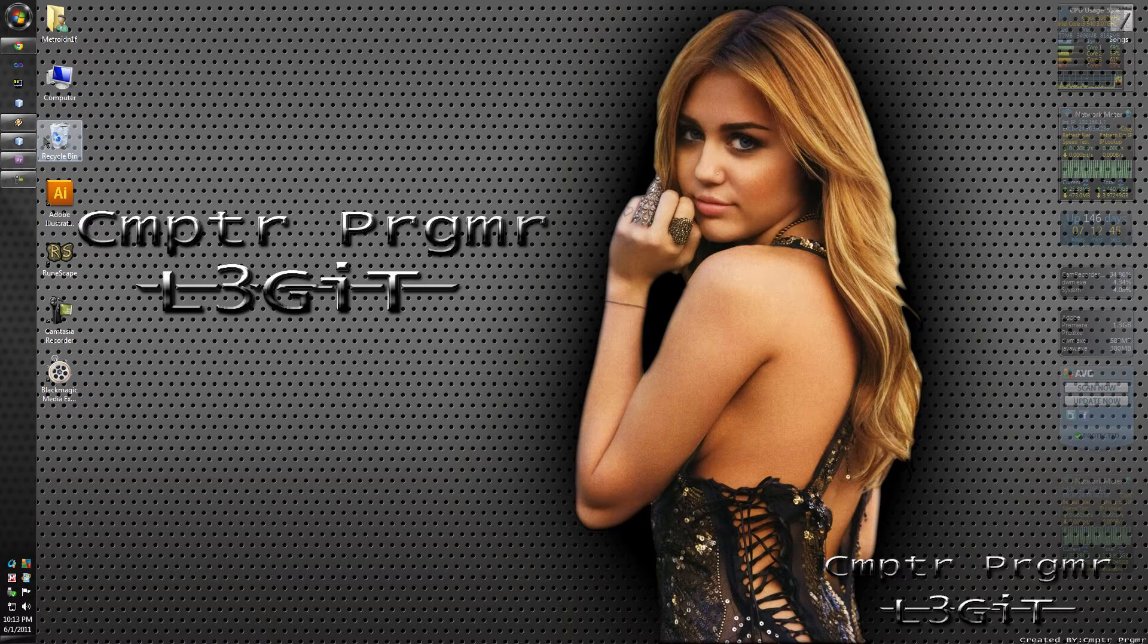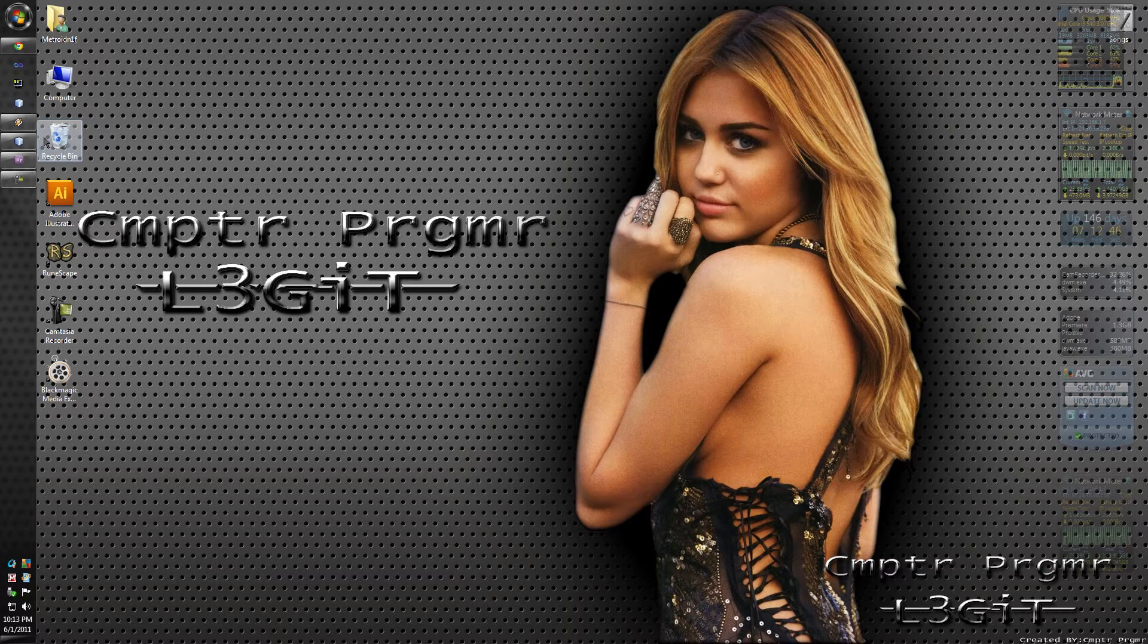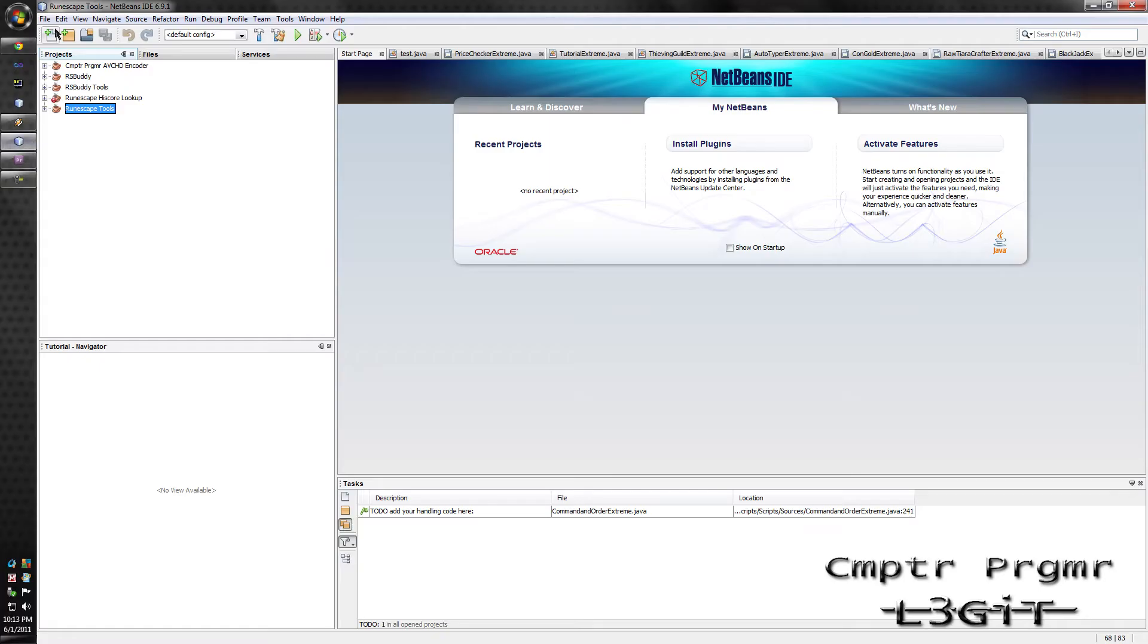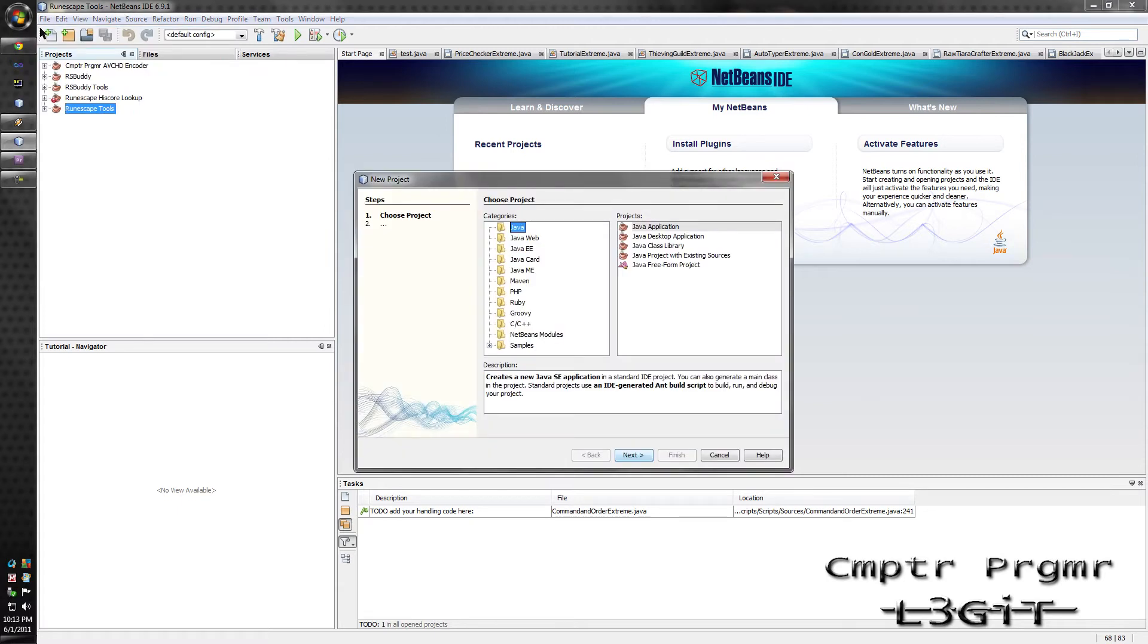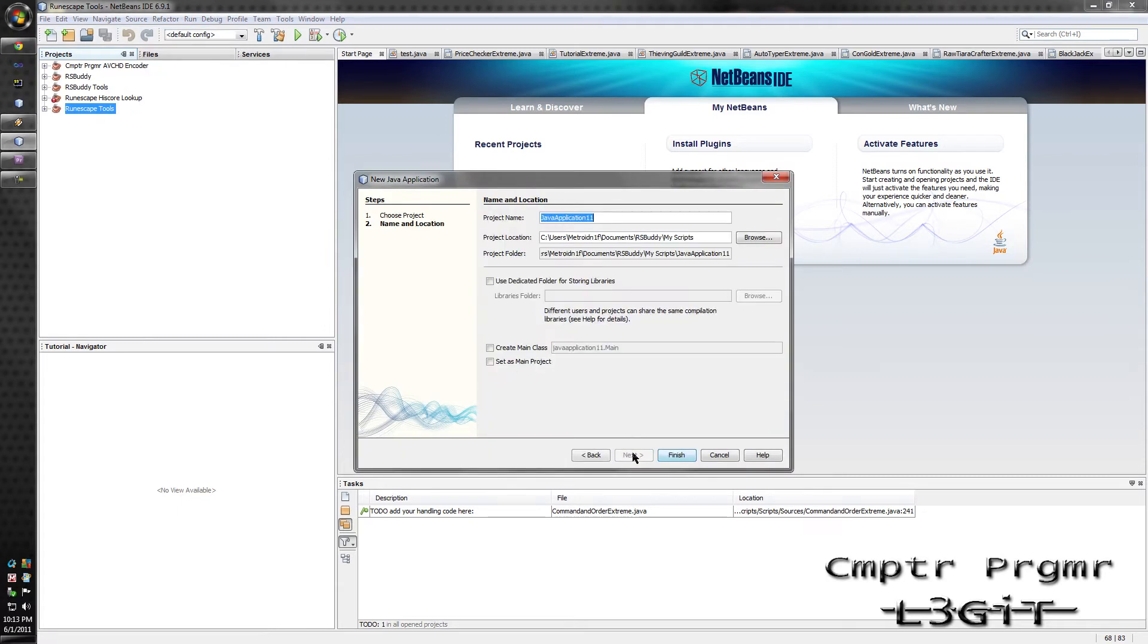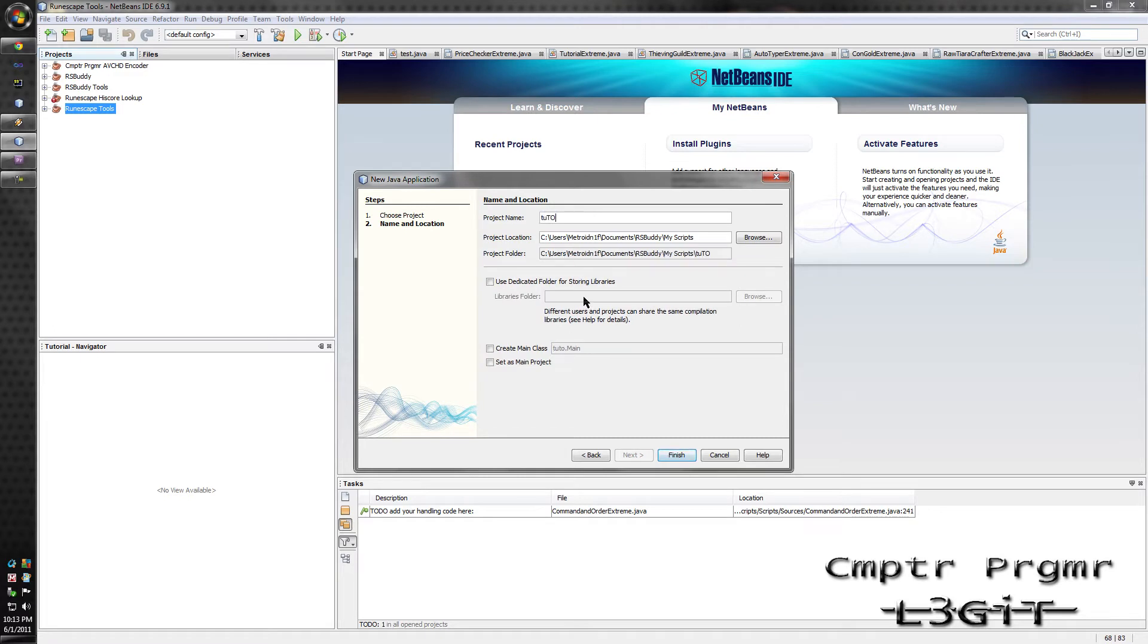So download and install NetBeans, I recommend using NetBeans even though I'm sort of getting into using Eclipse. So open it, go to File, New Project, have the Java folder selected, click Java Application, click Next. I'm just going to call this Tutorial.